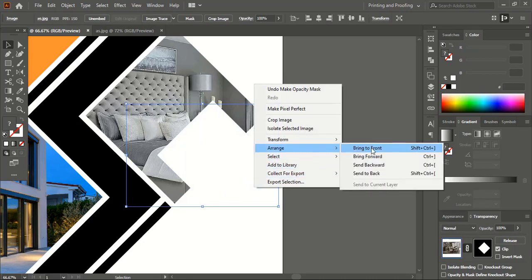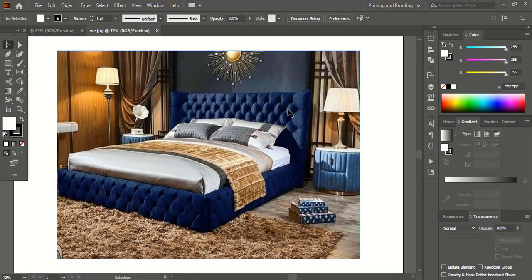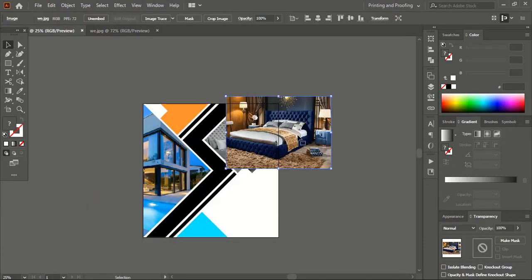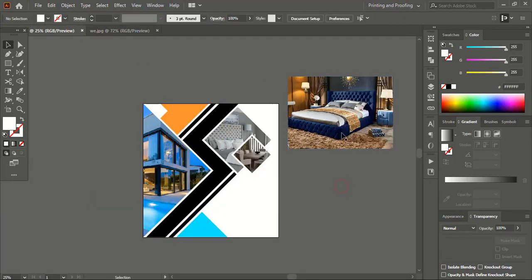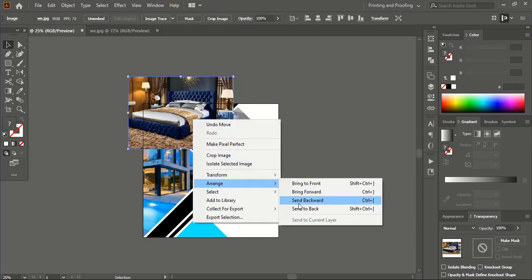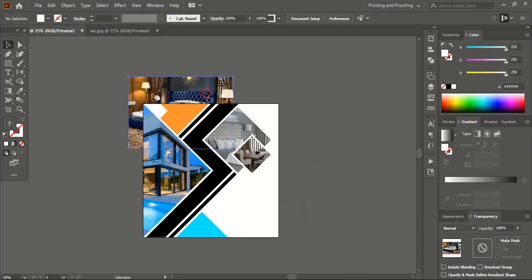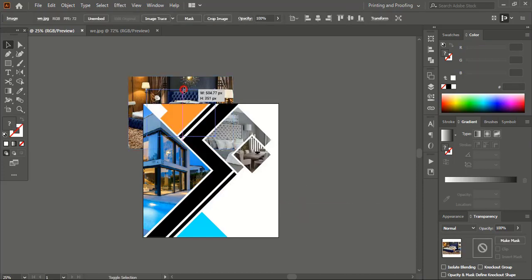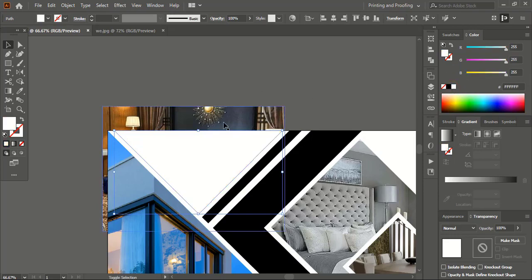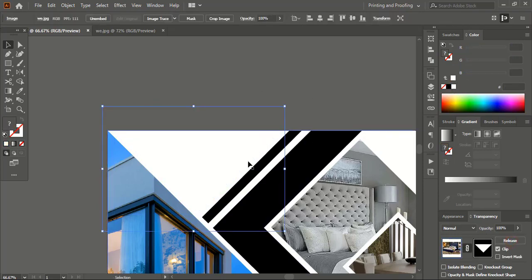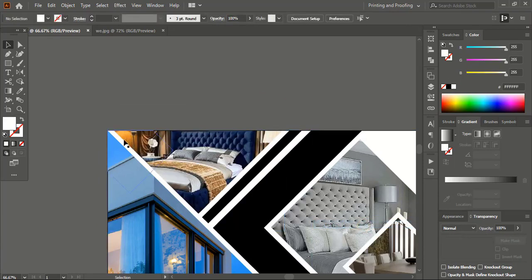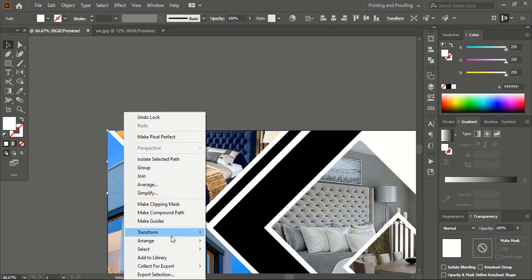Arrange and bring this one to the front. Let me apply one more image — add this image as well. Take this one here, send it to back, make the size smaller. Select this one, change the color to white, select the other using the Shift key and make a mask. Bring this one to the front and take this shape to the front as well.